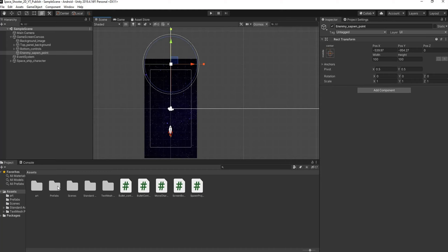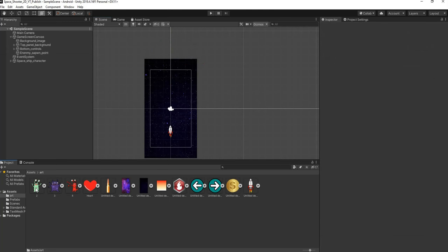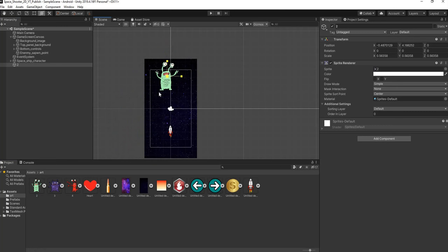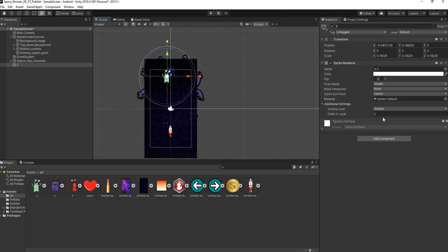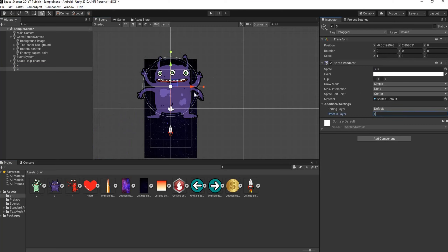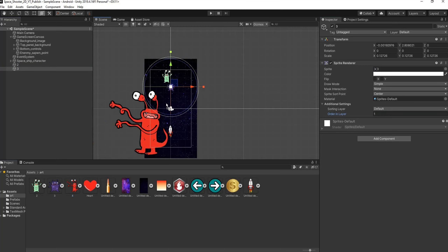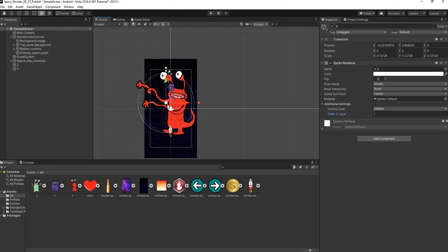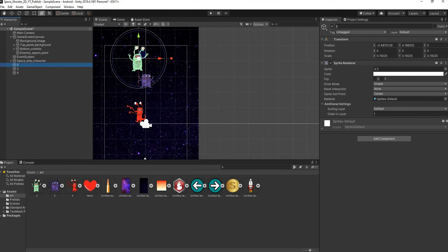Next we're going to rig up our enemies. If we open our Art folder we can drag and drop our enemies into the scene. I want to resize this guy, do the same with this guy, and change the order layer to one. I'll do the same for the last guy as well. There are some things that each enemy needs to make everything compatible and workable.